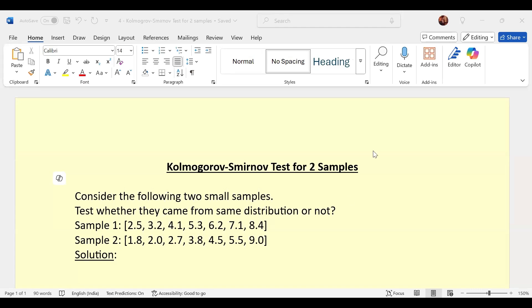Hello everyone. In this, we will understand how to use the Kolmogorov-Smirnov test if there are two samples.